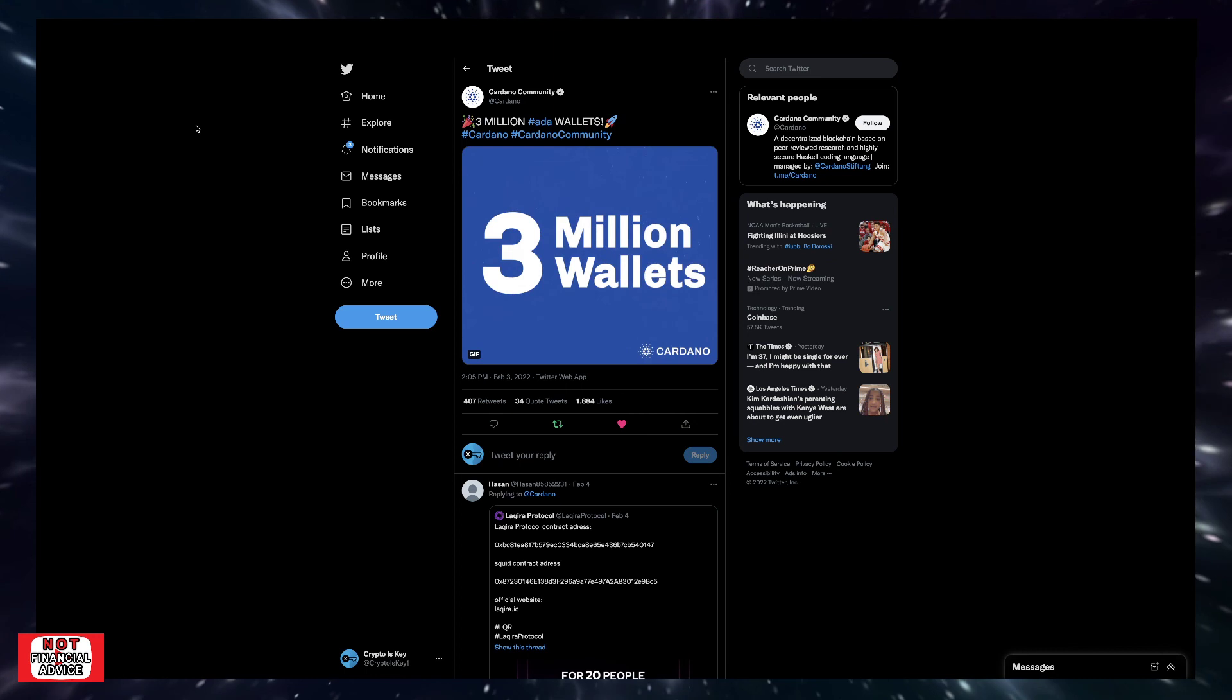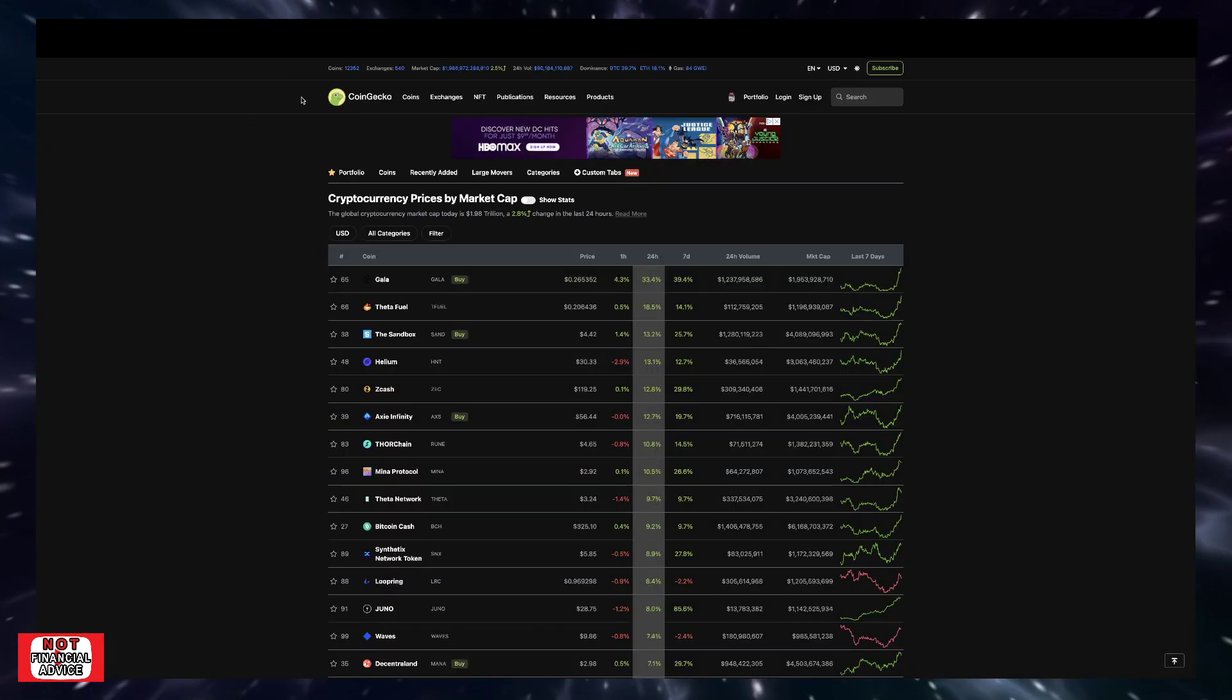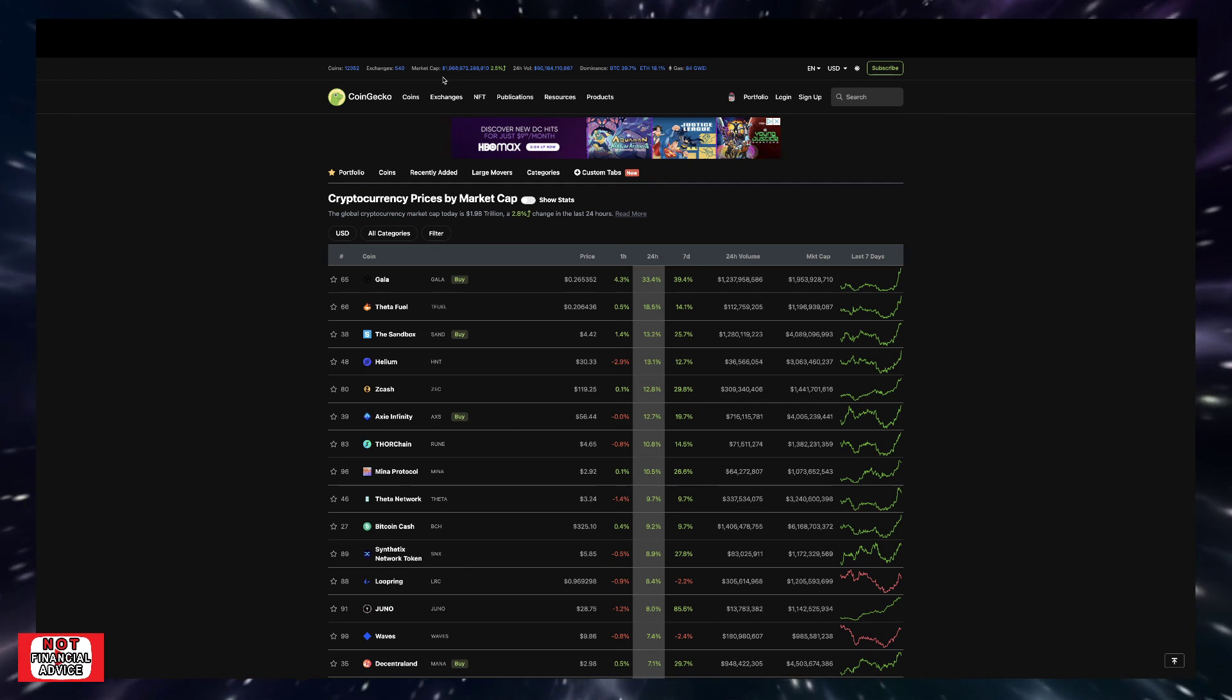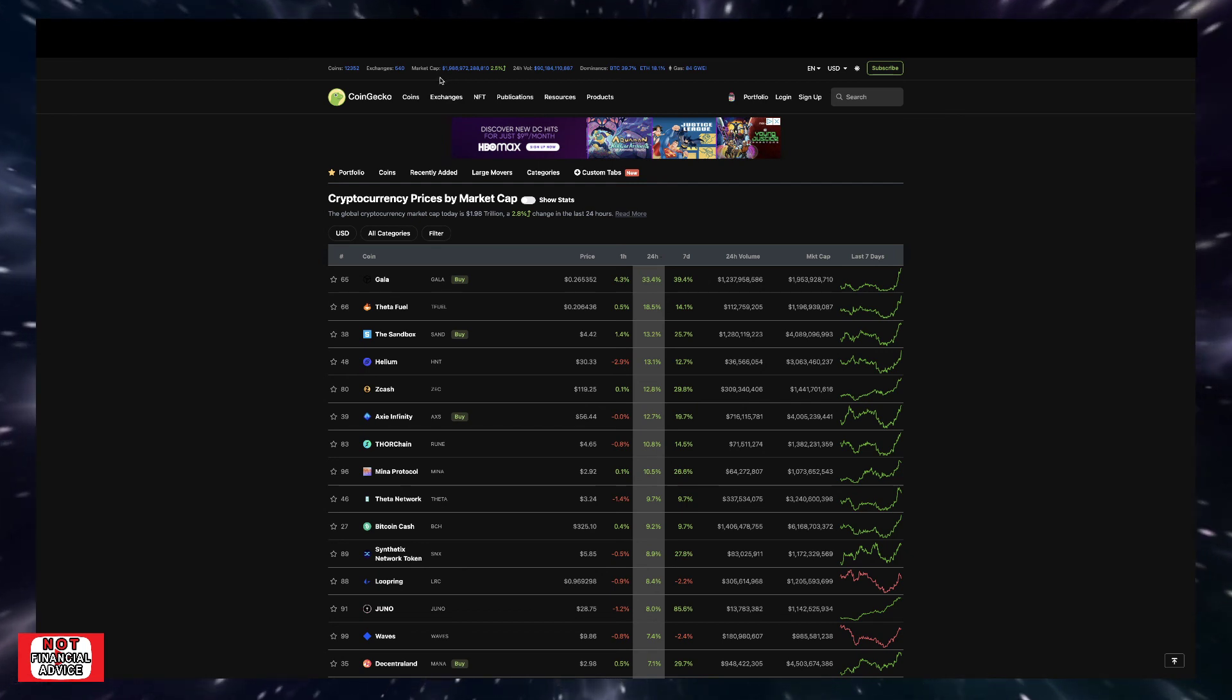So I just kind of wanted to cover and give you my take on what's going on in the market right now. But with all that being said, just realize we're early. $1.98 trillion market cap, okay? We're so early to the party. Stay strong out there. Be safe.